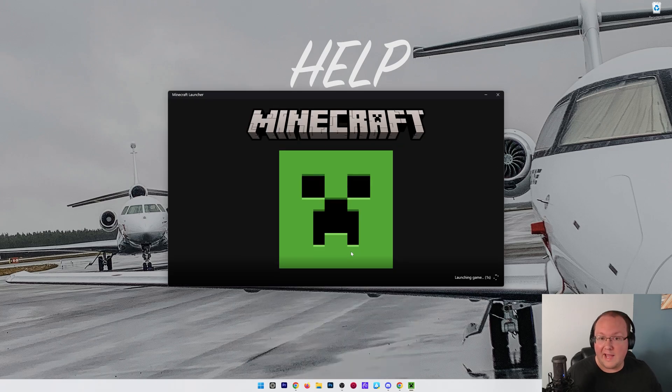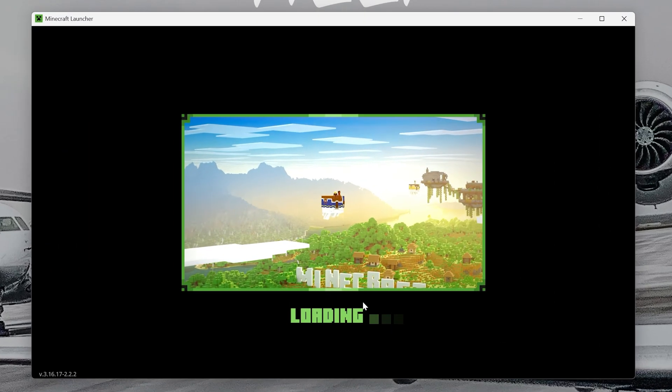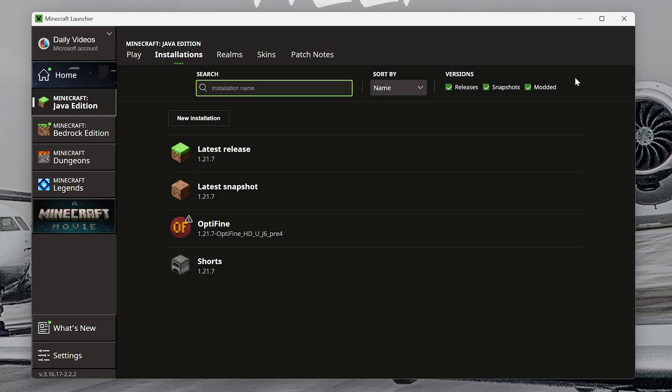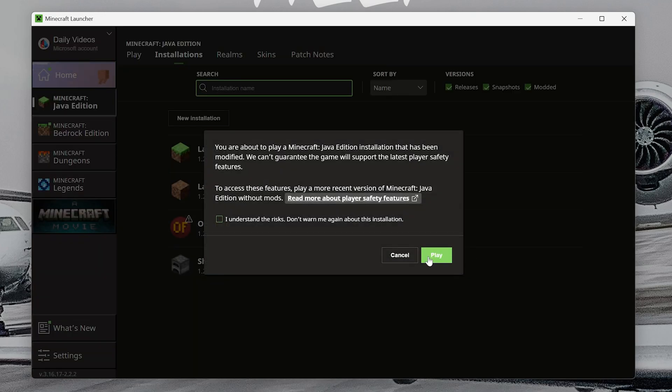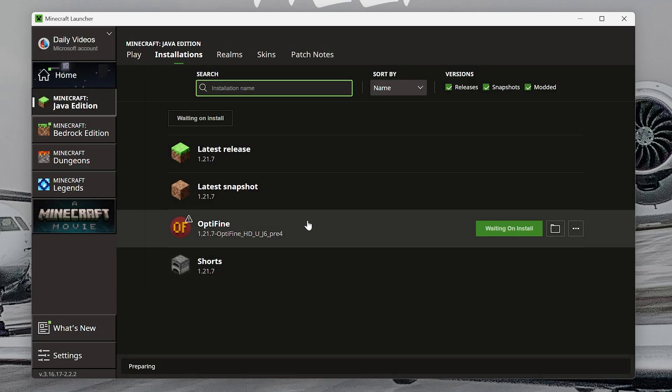All we've got to do now to make sure we actually play Minecraft with OptiFine is play using our OptiFine installation. So if we go to Installations here, we want to make sure Modded is checked and then we have this OptiFine installation for 1.21.7. Hover over it, click Play, click Play again, and now Minecraft will open up with OptiFine installed.